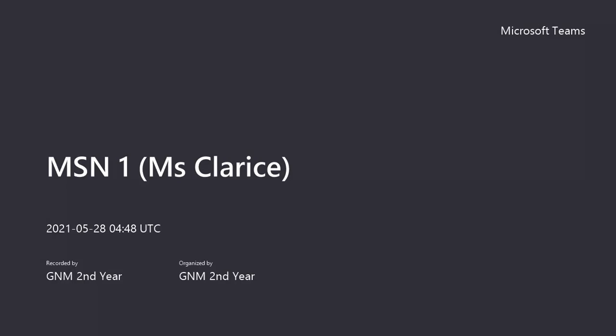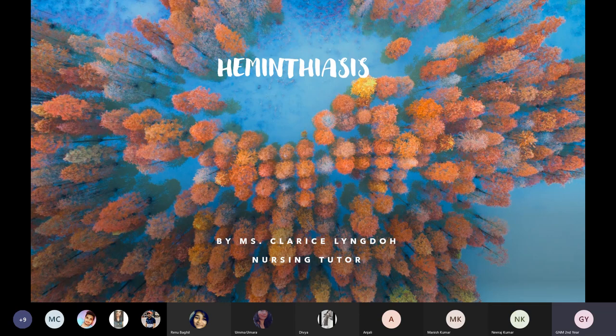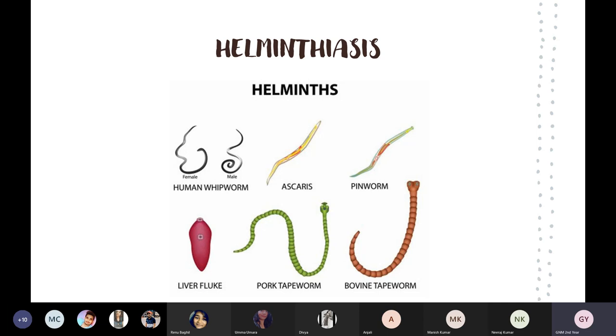Hello everyone, this is another revision topic from the GI system, and the topic for today will be on helminthiasis. I've already done this topic in class, and this is just a revision class.